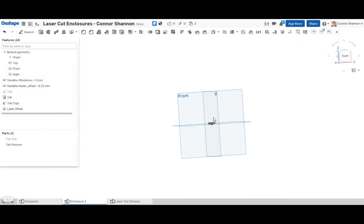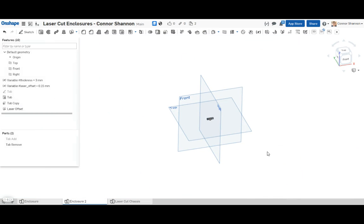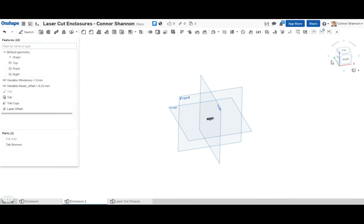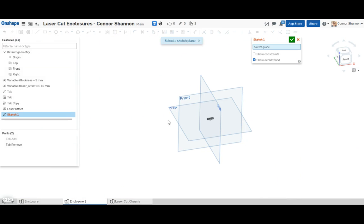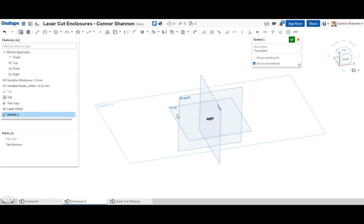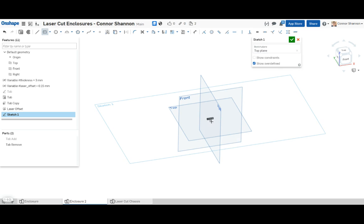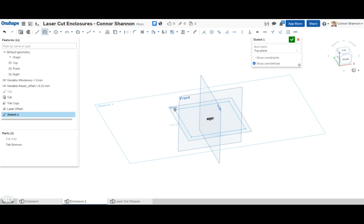So now we can go ahead and make our enclosure. I'm just going to do something super simple. Let's just make a box. The method I use is very versatile and you can do almost any shape that you can imagine with it. Cool. There's a box.